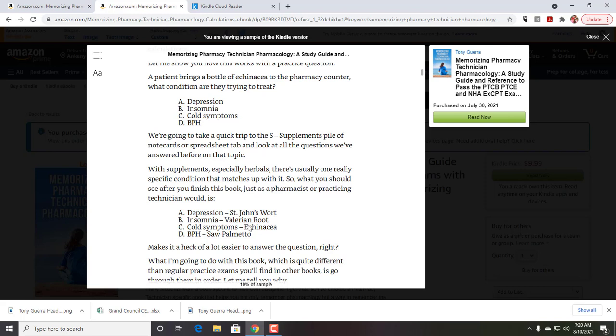But then you start to think, all right, well, let me think of what I do know. I know that if someone is depressed, then they probably go for St. John's Wort. If they can't sleep, it's valerian root. If it's cold symptoms, oh yeah, that would probably be the echinacea. And then BPH would be saw palmetto.